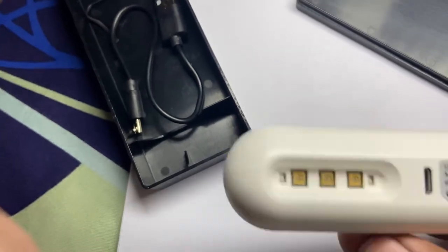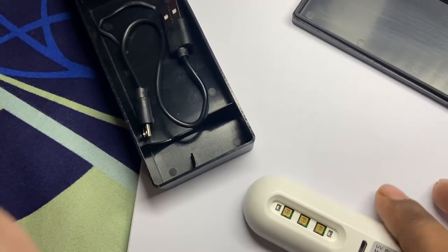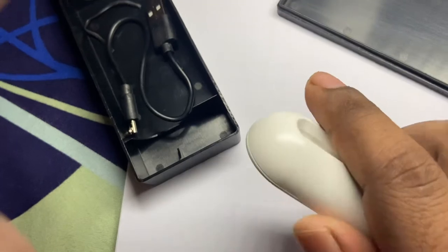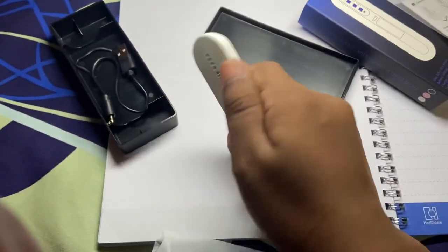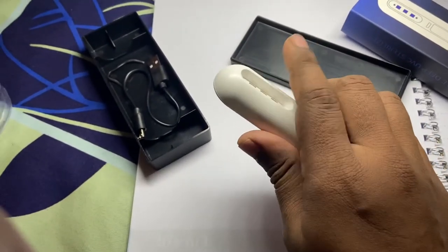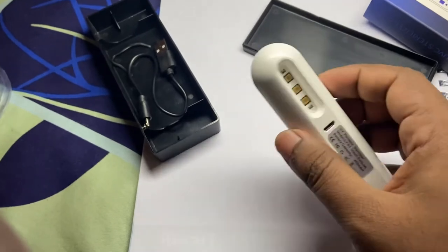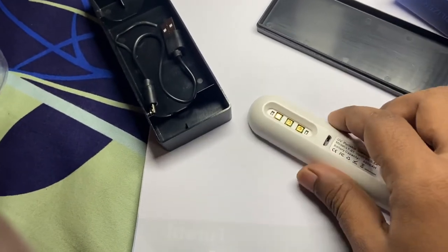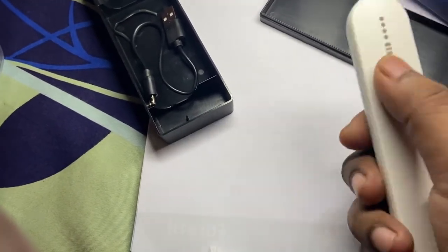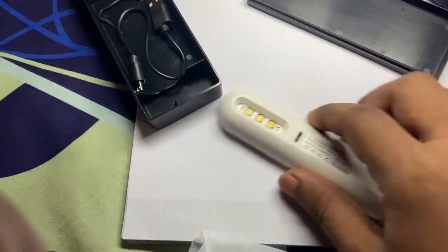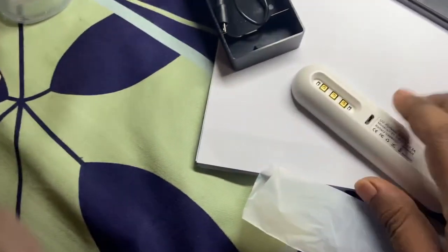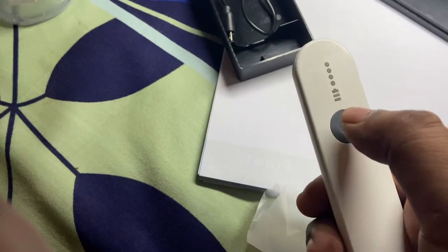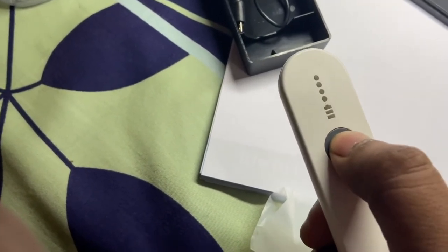So how to turn it on? Before turning on, make sure you are not holding like this, okay? Because then it will harm your skin, and it is very harmful for your skin. Don't use it directly on somebody, on your skin. Yeah, we can turn it on by press and hold it for two seconds.